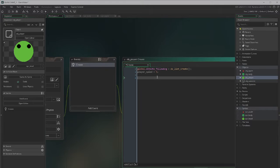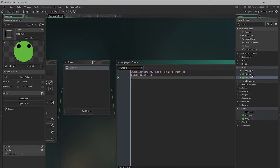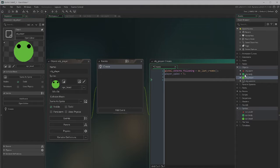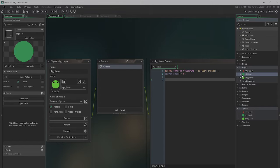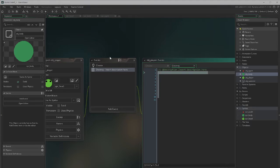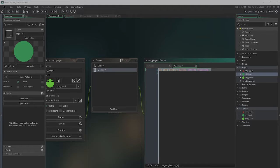Now with our player object I'm going to add some code. We're declaring a global variable called objects_following, which is going to hold the information of each of our body parts in a DS list. A DS list is a fancy type of list that can hold all kinds of information — in this case it's going to hold the IDs of each of our body parts. When we create a DS list, it's really important to also add a destroy event that clears the list from memory, otherwise we could end up with memory problems.